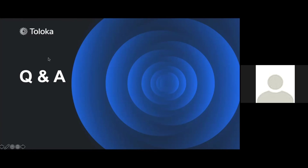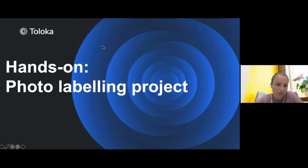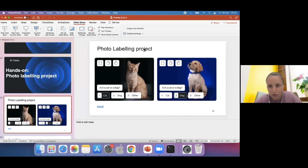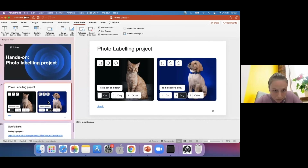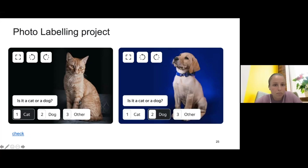Anya thanks the host for all the answers. The host mentions the originally planned hands-on photo labeling project - noting it probably wouldn't be of interest to an experienced user like Anya anyway, and they've also run out of time. He suggests this could be done at another Q&A session or a special event to help people starting with Toloka.